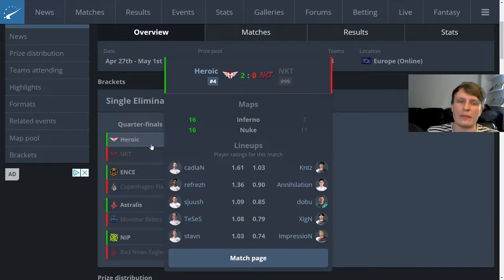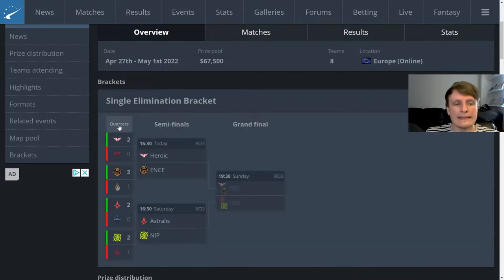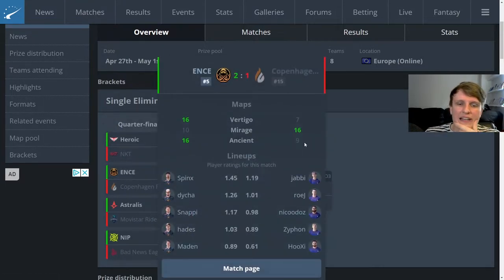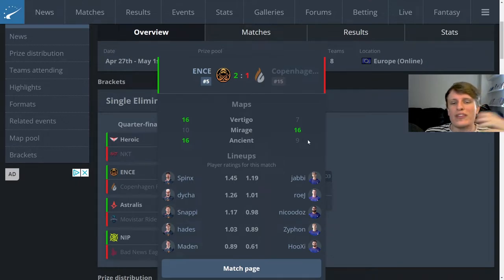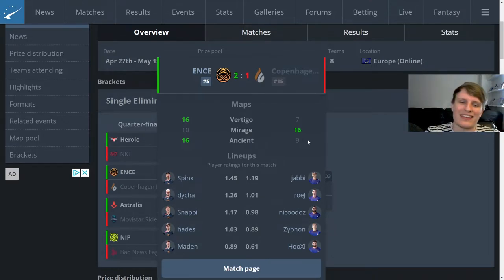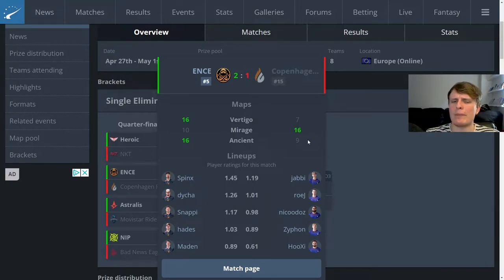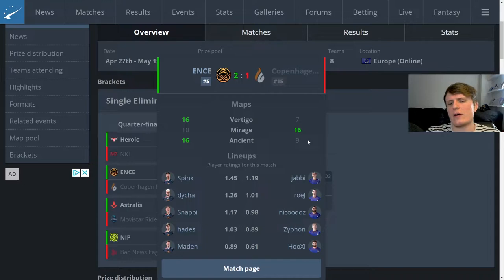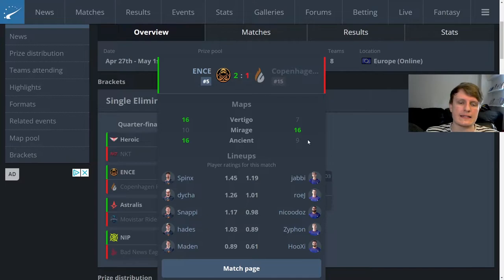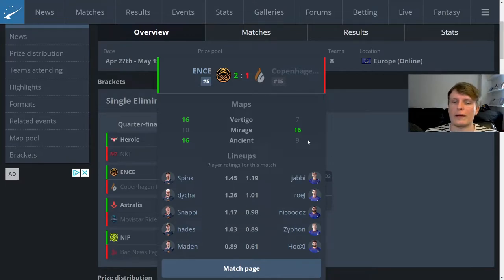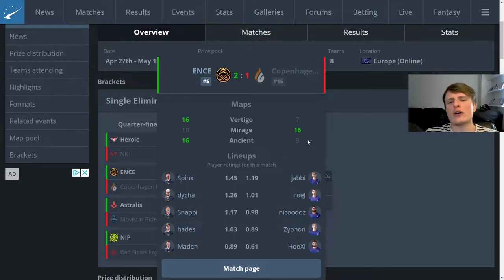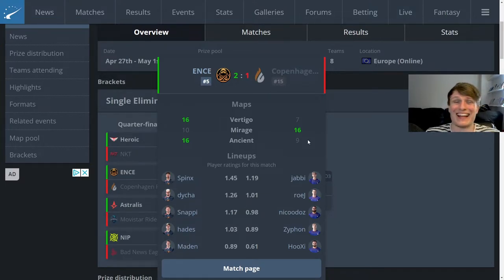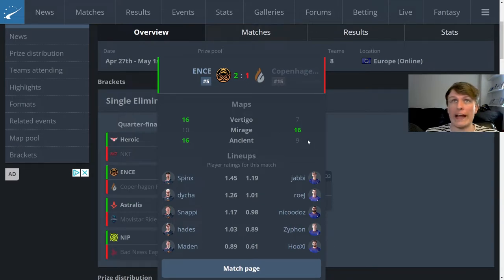Obviously the next game was Ence versus Copenhagen Flames and this one went roughly as I was expecting, it was relatively close. I think they traded map picks which I wasn't expecting. I thought Copenhagen Flames were a better Vertigo team than Ence and vice versa I thought Ence were a better Mirage team. On Vertigo Copenhagen Flames are just so reliant on the T side on Roys' play at ramp.